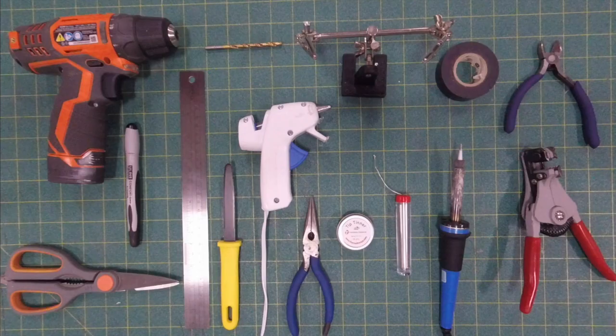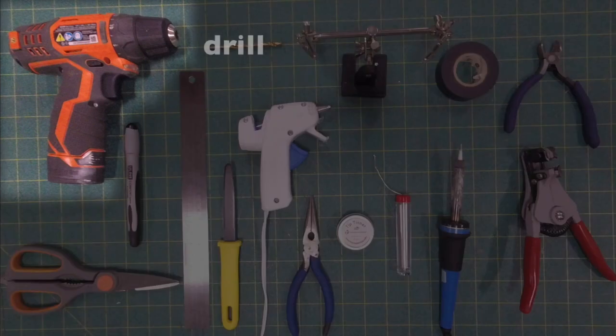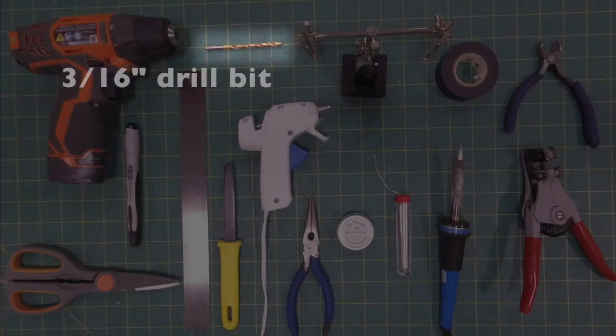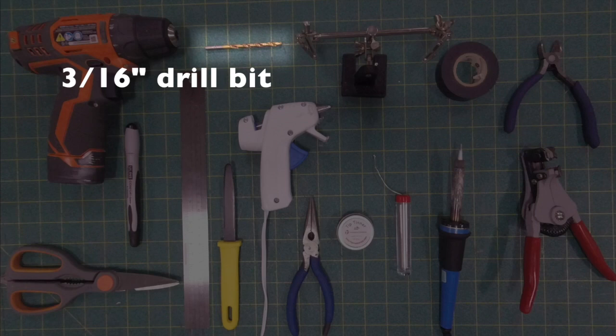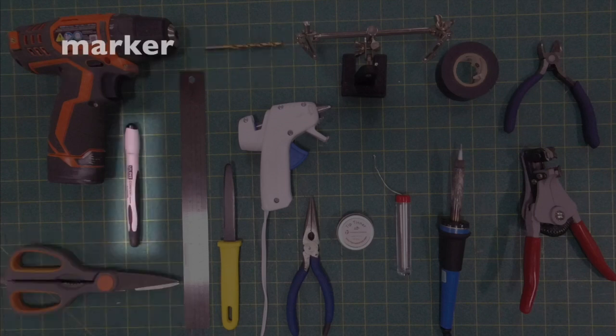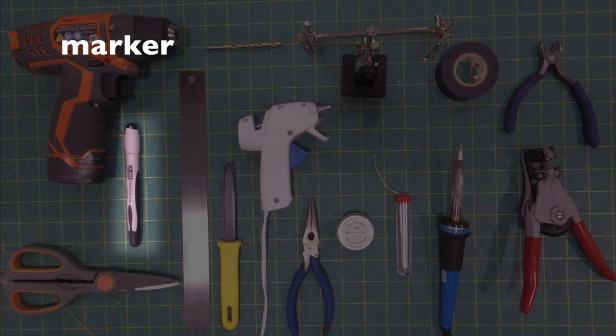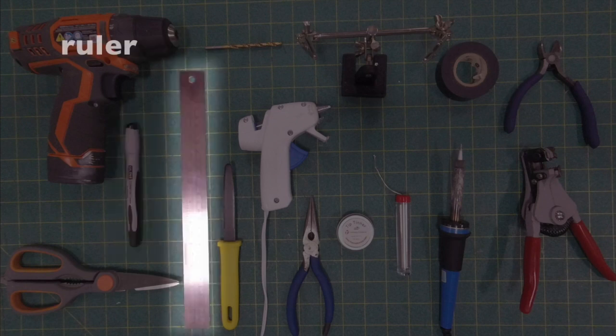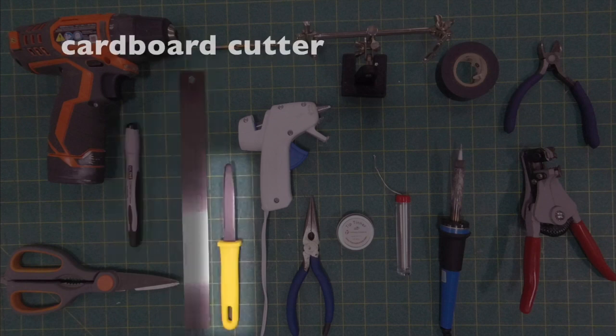So the tools that you're going to need - a whole bunch of them here. You're going to need a standard hand drill. It's a little easier if you have a power drill. A 3/16-inch drill bit. You need a pair of scissors, a marker - any kind of marker will do - a ruler, and you're going to need a cardboard cutter.